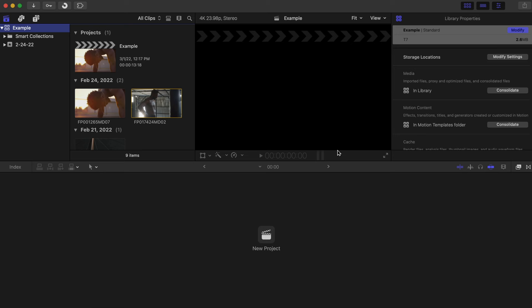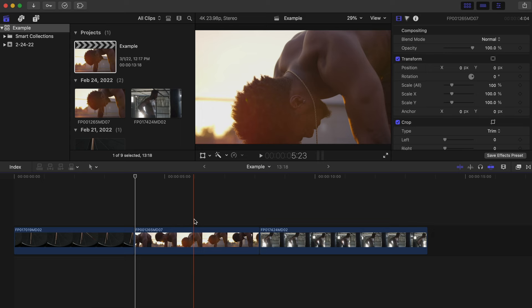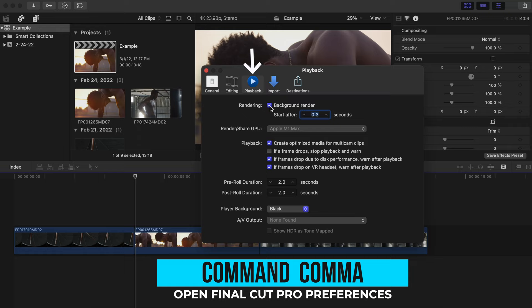The last thing I suggest to save space is to turn off background rendering. Hit the shortcut Command and Comma and deselect background render. This isn't needed because when you export your project, Final Cut will do the rendering then. Keeping it on will cause your libraries to become huge and it can slow down the editing process as well.